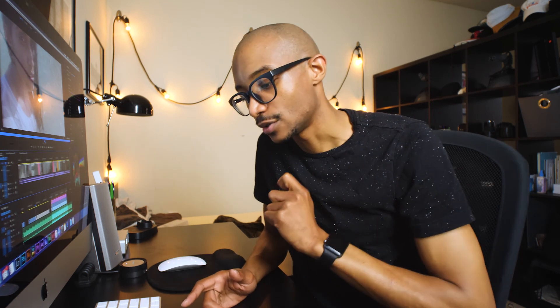Until then guys, I'll catch you on the next one. Have a good weekend!